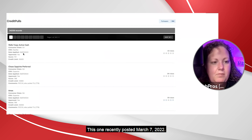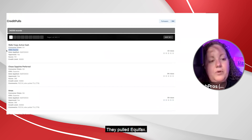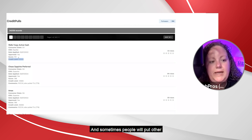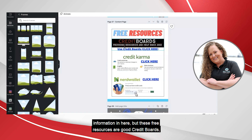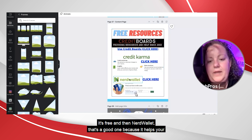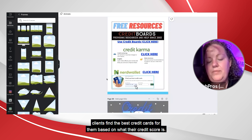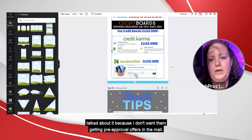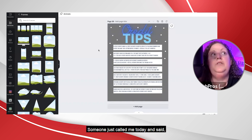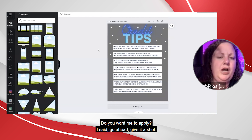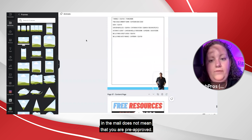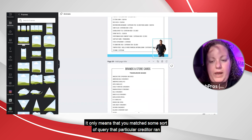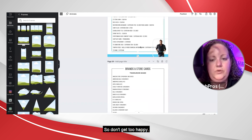Here's one posted March 7th, 2022 — they applied for the Wells Fargo Active Cash card, pulled Equifax, state was California, they were approved, credit score was 751, and they got a $10,000 limit. Sometimes people will put other information in there. These free resources are good. Credit Karma — everyone should have it, it's free. NerdWallet is a good one because it helps your clients find the best credit cards based on their credit score. I always tell my clients don't apply for anything unless we've talked about it. Just because you get a pre-approval offer in the mail does not mean you are pre-approved — it only means you matched some query that particular creditor ran.